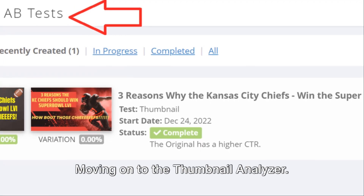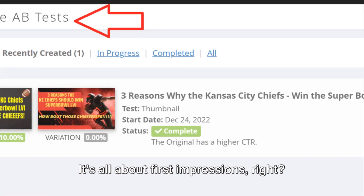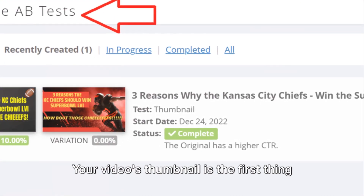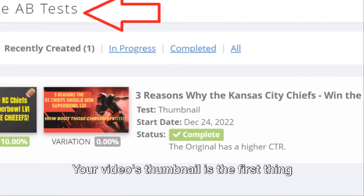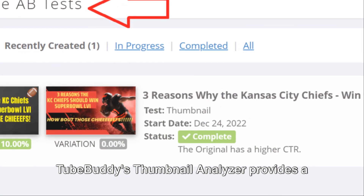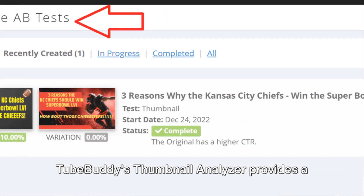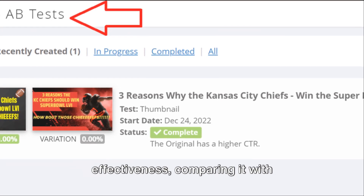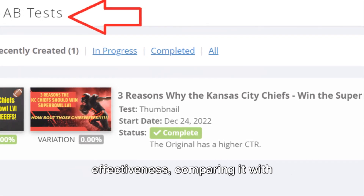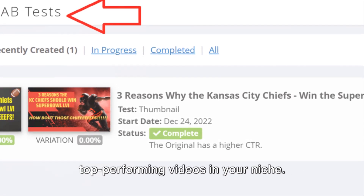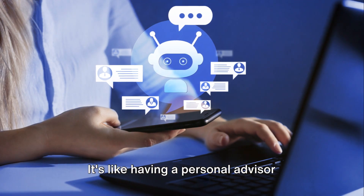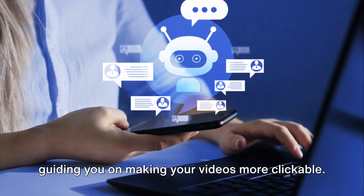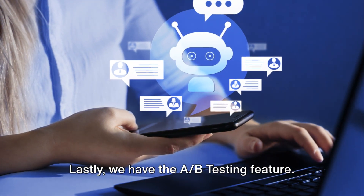Moving on to the thumbnail analyzer — it's all about first impressions. Your video's thumbnail is the first thing viewers see. TubeBuddy's thumbnail analyzer provides a detailed breakdown of your thumbnail's effectiveness, comparing it with top-performing videos in your niche. It's like having a personal advisor guiding you on making your videos more clickable.